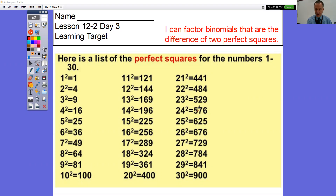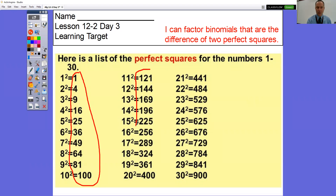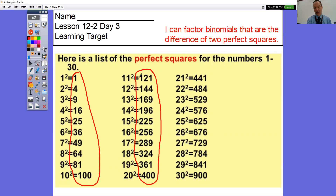So what is a perfect square? These are all the perfect squares for one through 30. It's the number times itself. So when you're looking for the difference of two perfect squares, you're looking for these numbers — what times what equals these numbers that are the same. So like 11 times 11 is 121, 12 times 12 is 144, 5 times 5 is 25, 8 times 8 is 64.